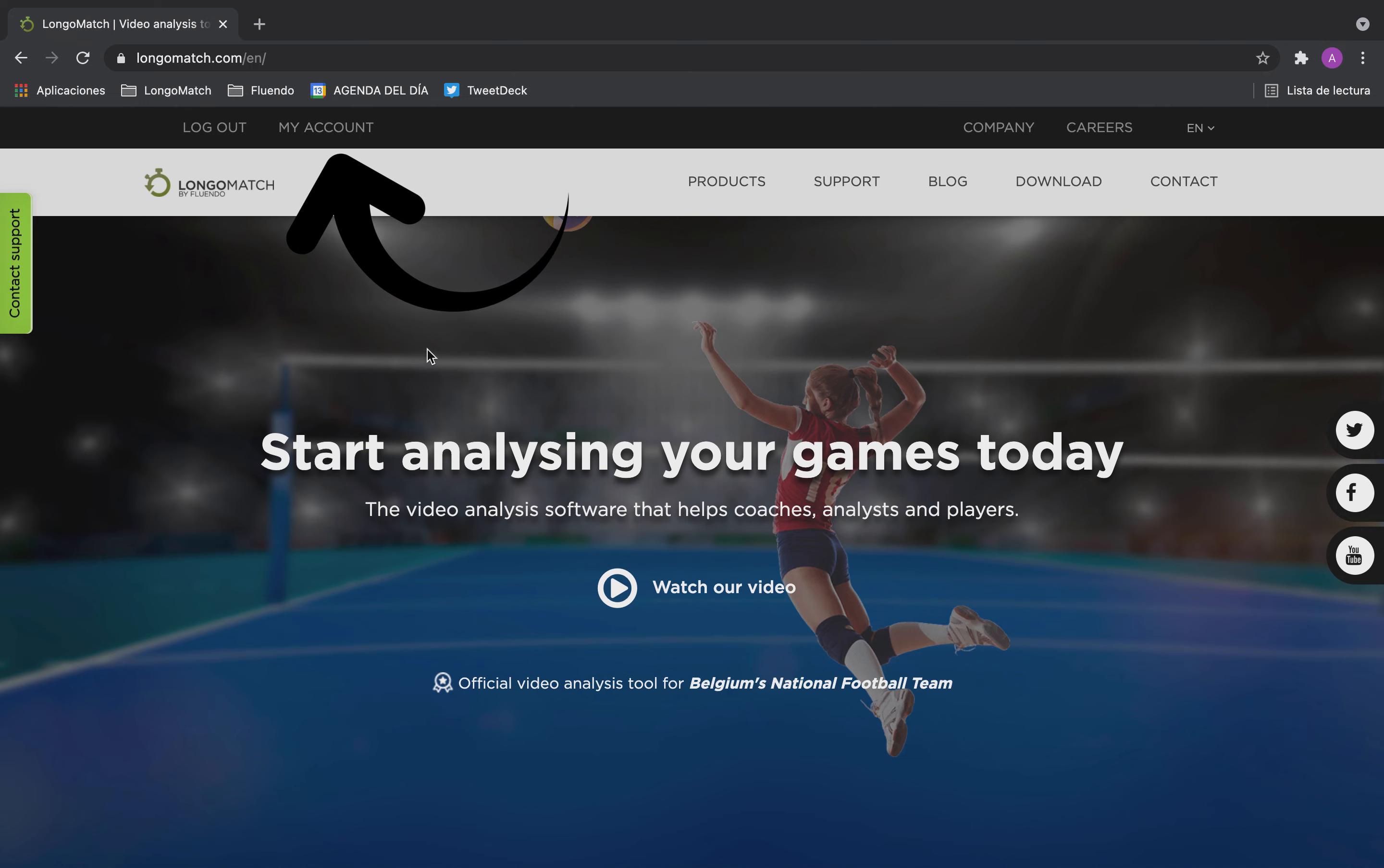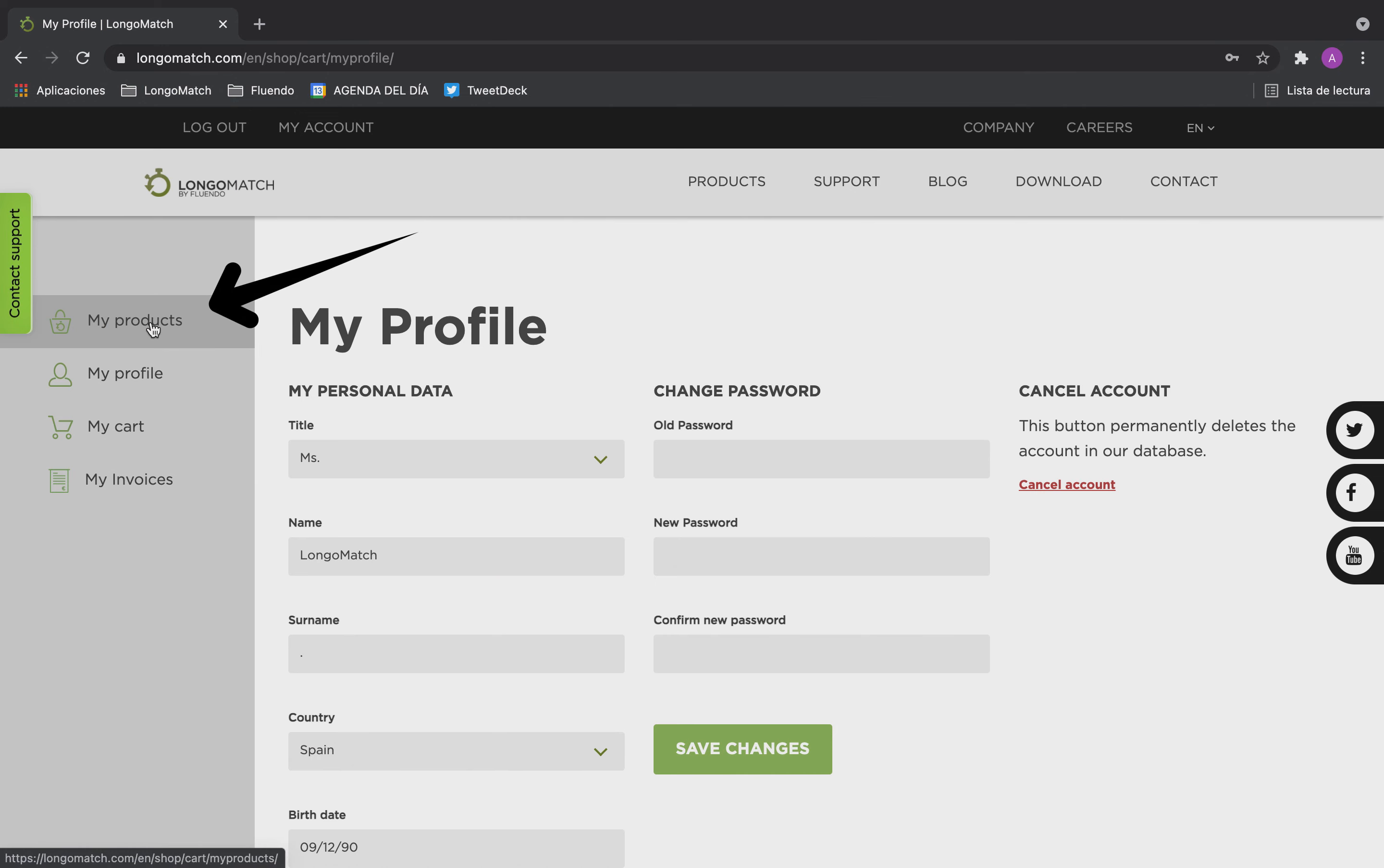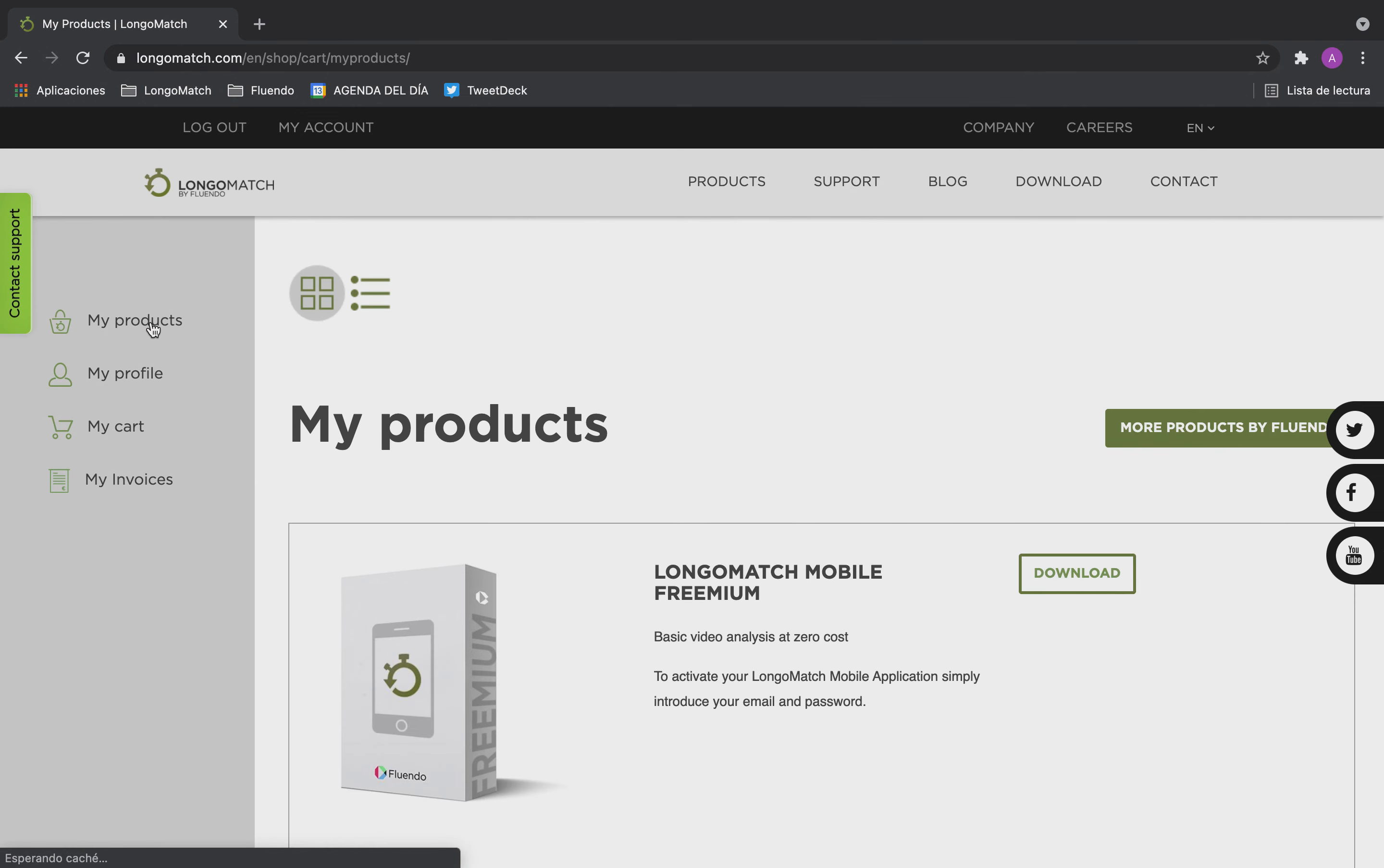You first have to open the LongoMatch website and go to my account. Select my products and you will see them all in icon view.